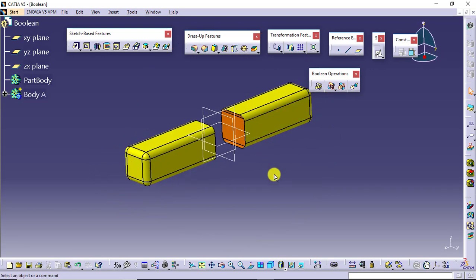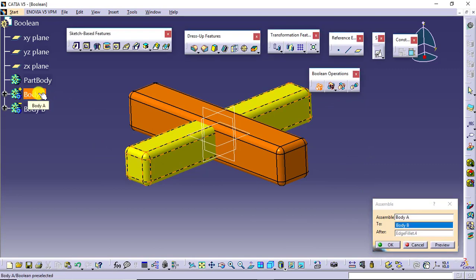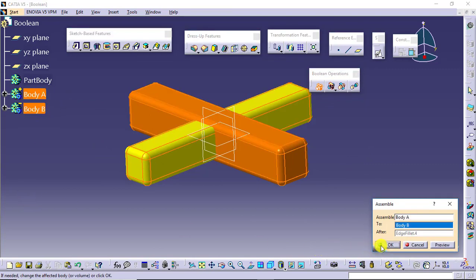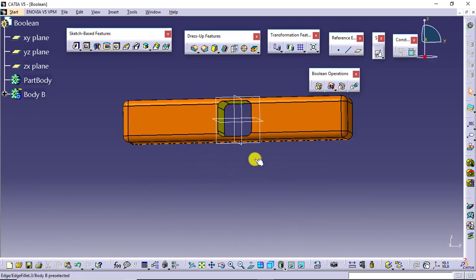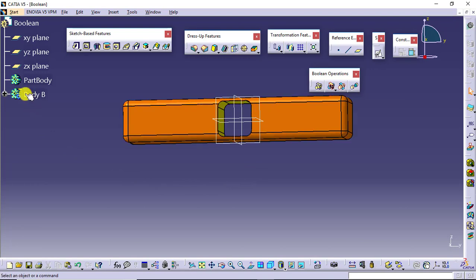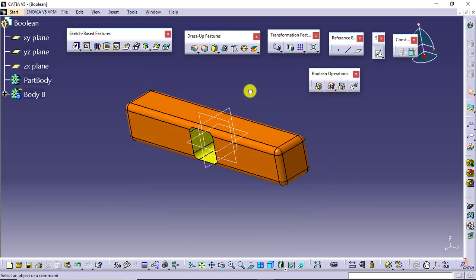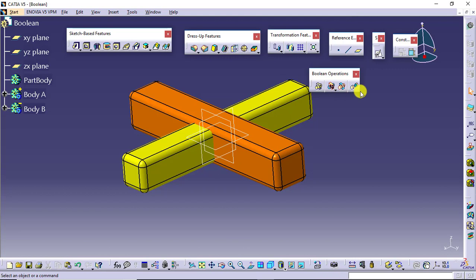The final result is a positive body. If I reverse this — I will press undo and assemble Body A into Body B — say OK. Definitely there is removal of material, but you can see the result has been reversed and the final result is a negative body. So whatever you want as the final result, you make the decision accordingly. This assemble feature completely follows the polarity of your body.